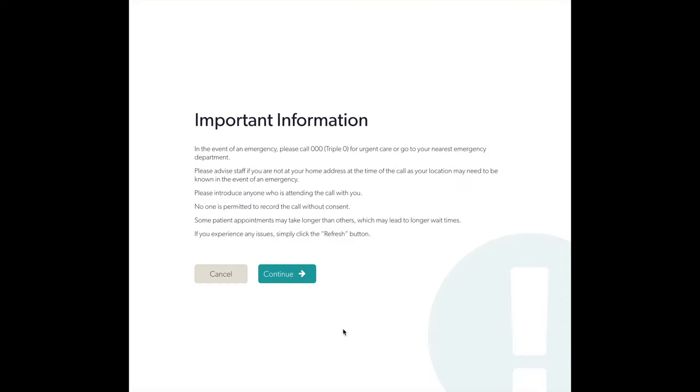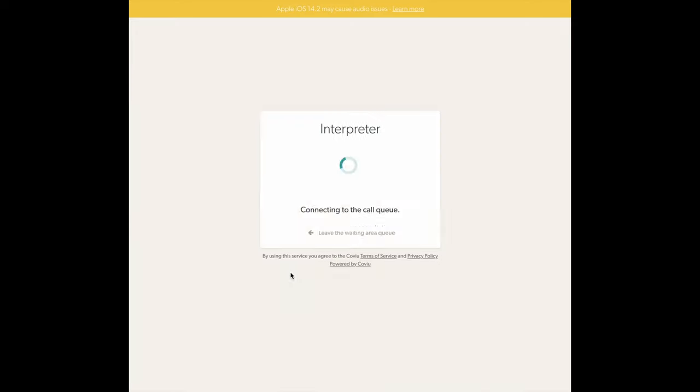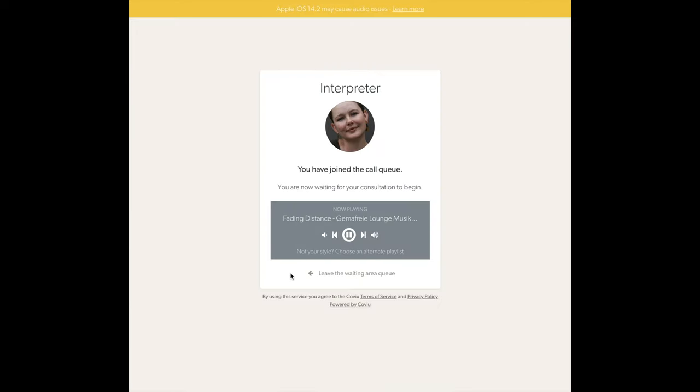You will now see a page titled Important Information. As this was written mainly for patients, the majority of this will not apply to interpreters. You can proceed to the call by clicking Continue.